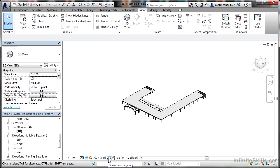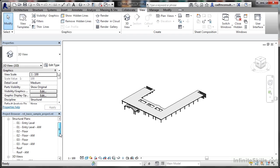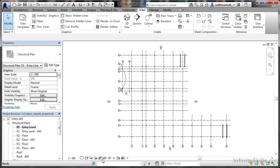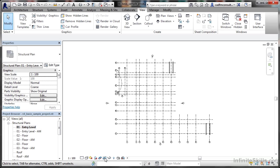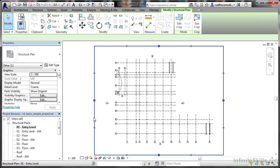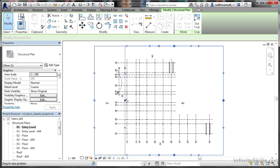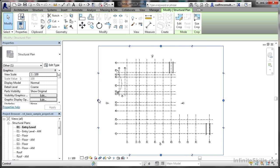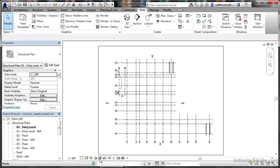We also have crop views and crop regions. I'm going to go into a 2D view for that, back in the 01 entry level view. At the moment, the crop view is off and the crop region is on. I need to show it as well. If I click on that, I can drag the crop region and change the view, and the bubbles on the grid lines update accordingly.